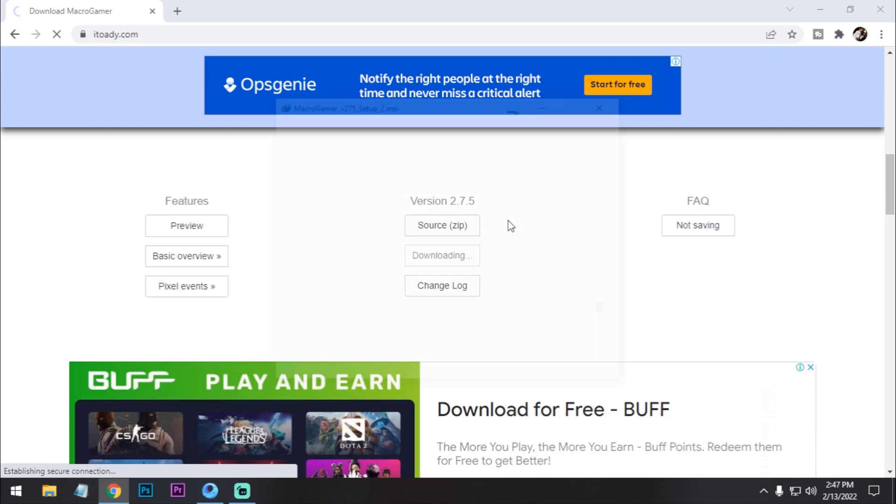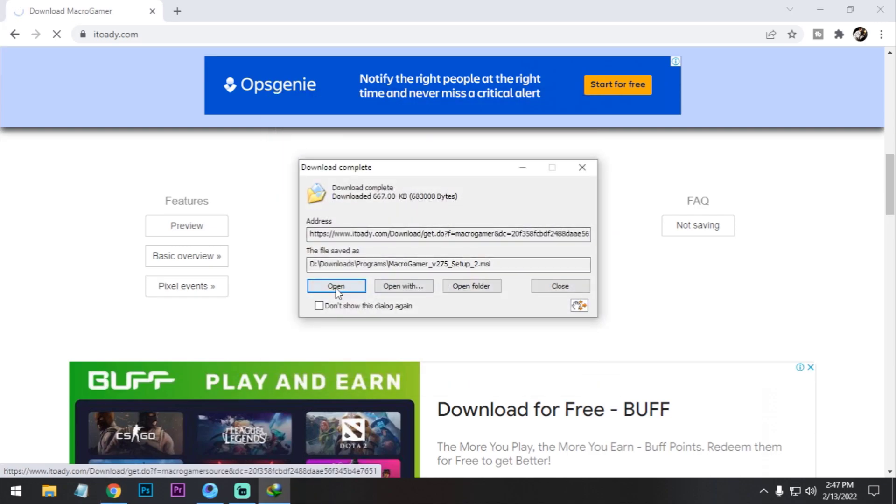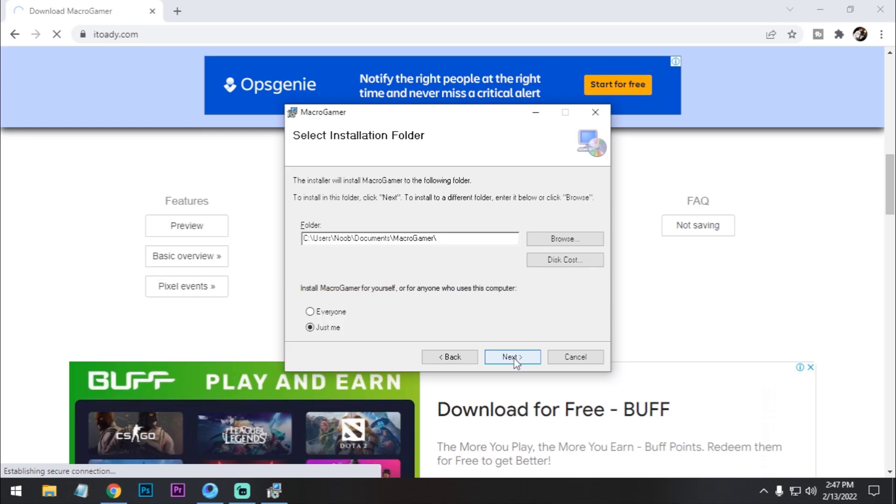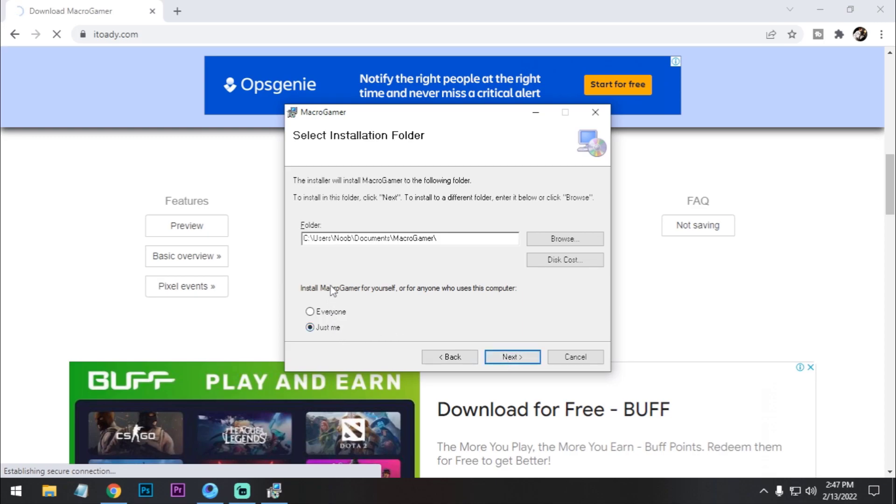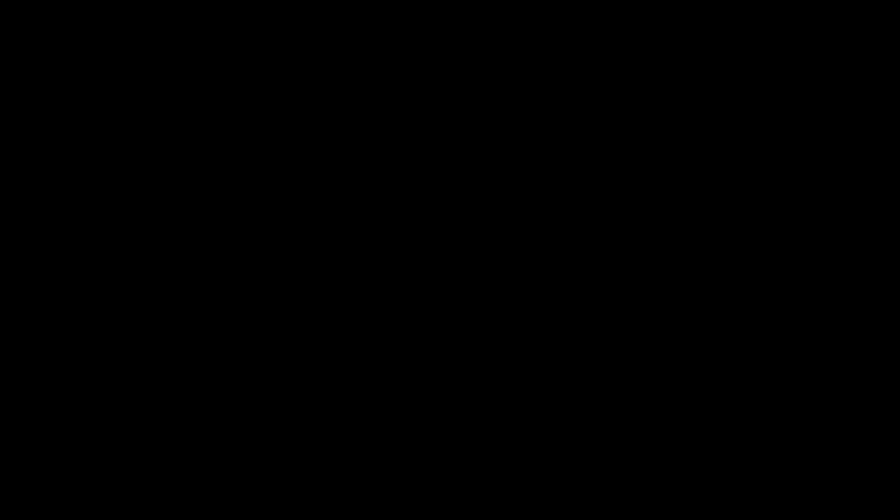Click on next, just for me, okay, next, next, install. And yeah, it's successfully installed on my PC.